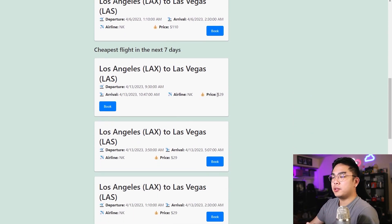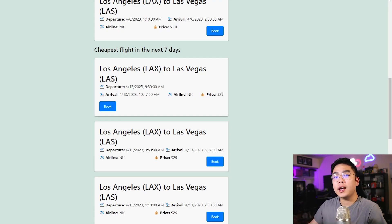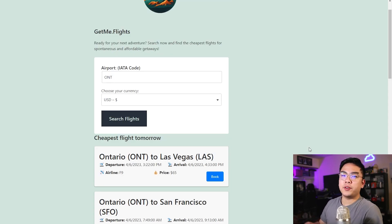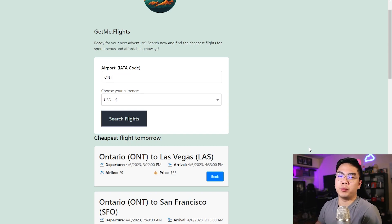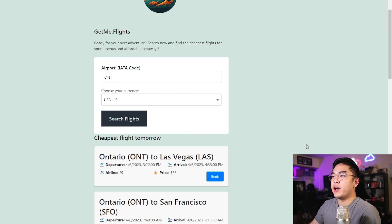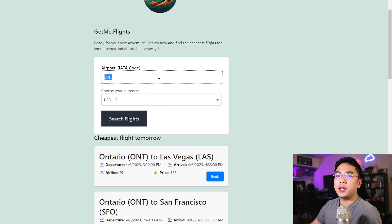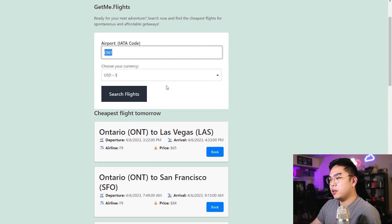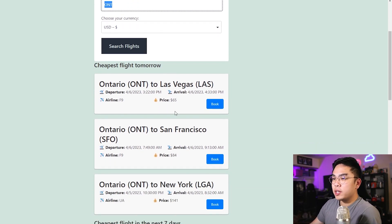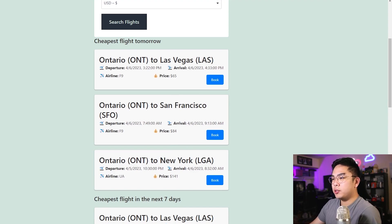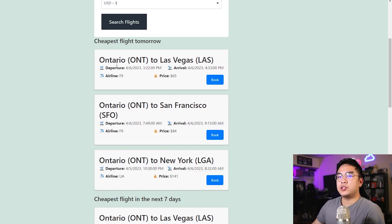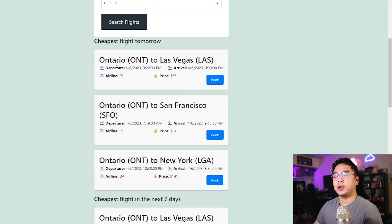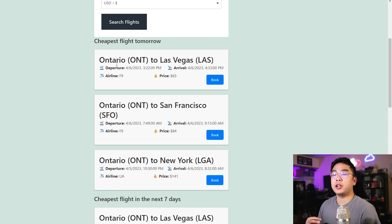So if we choose our currency and I'm coming from LAX, I'll hit search flights, and it's going to give me a lot of flight options that are very affordable and reasonable in terms of price. The cheapest flight tomorrow is going to Las Vegas at $110. The cheapest flight in the next seven days is also going to Las Vegas, but it'll be $29. You can definitely try different airport codes as well.